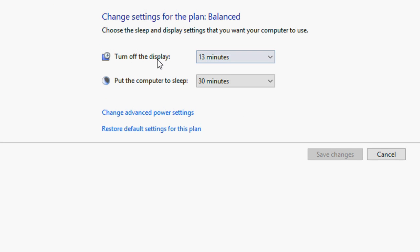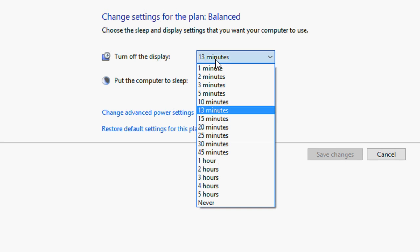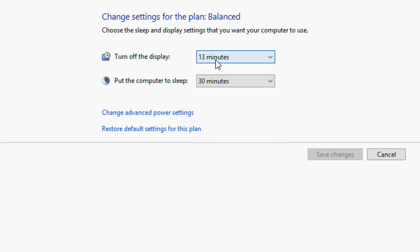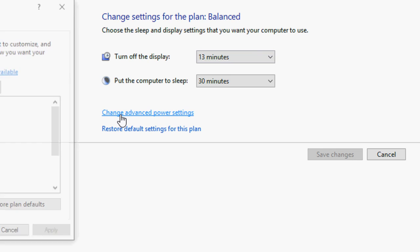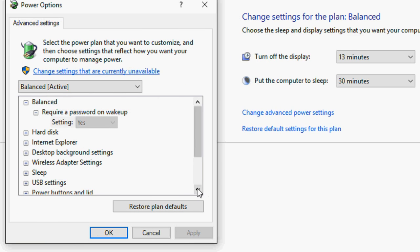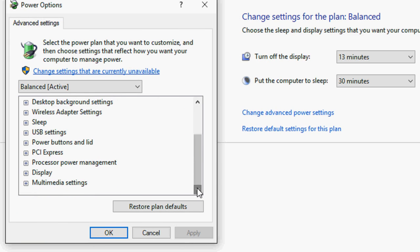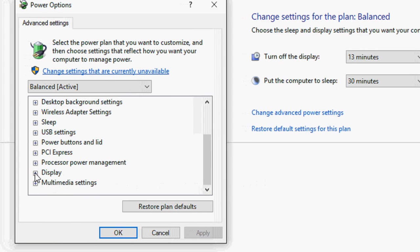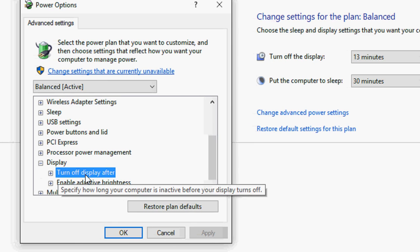So you have two options. You can change your display turn off time from here, or if you want to set a specific time then click on change advance setting and then go to display.